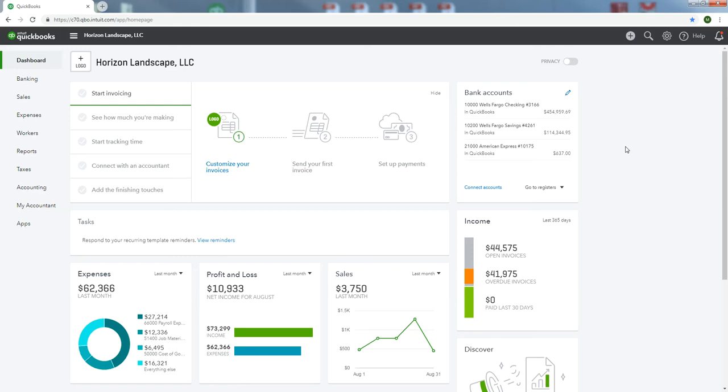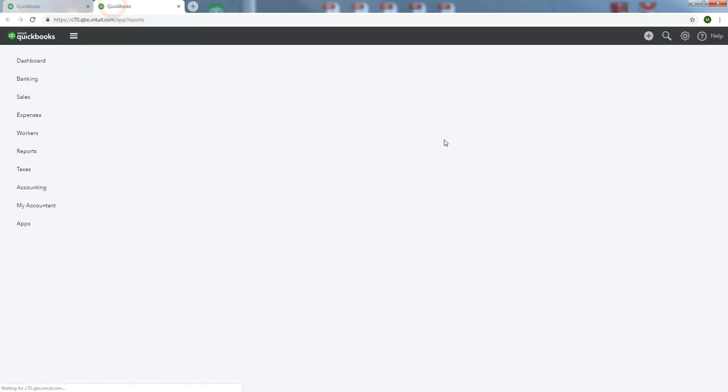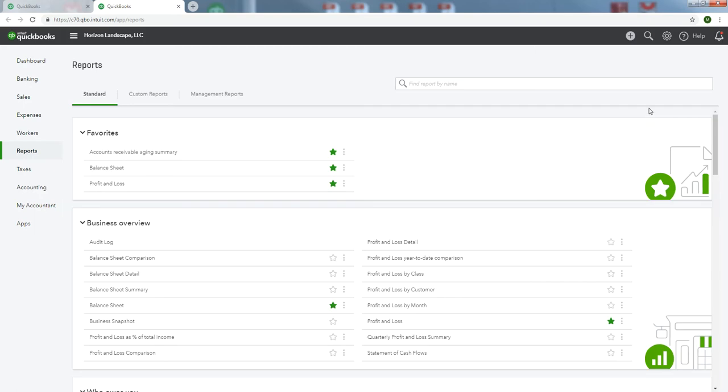So I went ahead and deleted all those. Sorry for the pause, I lost my spot. We're going to reset them up. Let's start with Reports. Let's grab Reports up to a new tab and then we'll bookmark it.